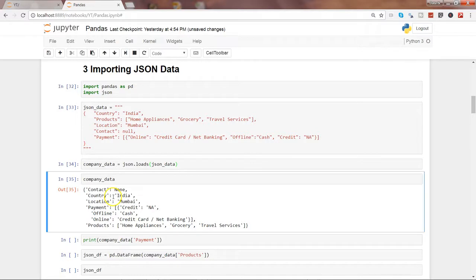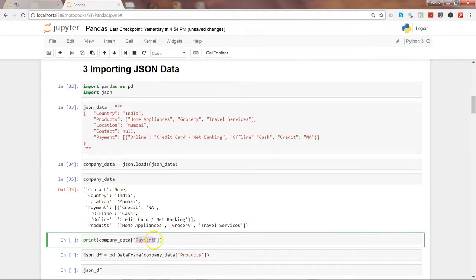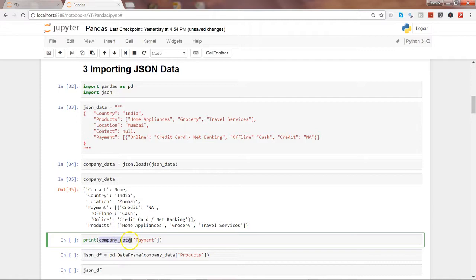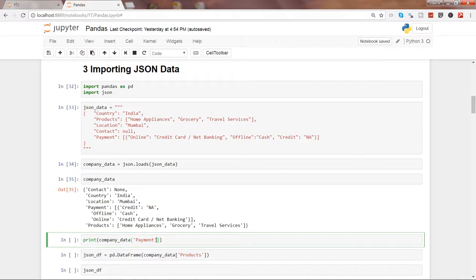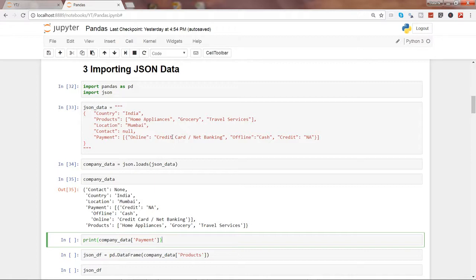After that, let's see if you want to access any specific element. For example, here in this case payment, what you can do is using the print command or simply by using the object company_data and specifying its attribute payment, you can access the values of the payment.